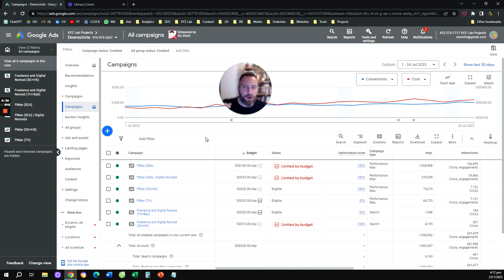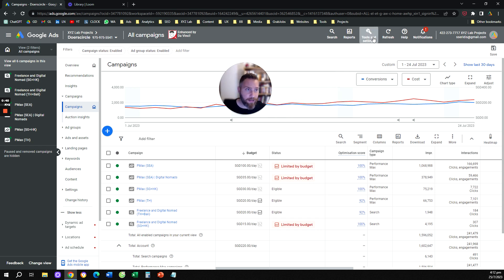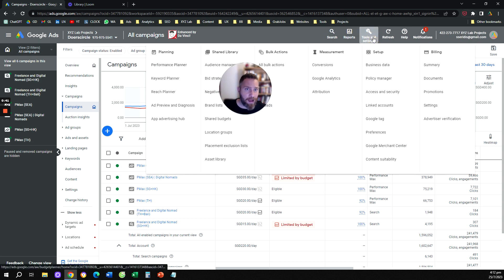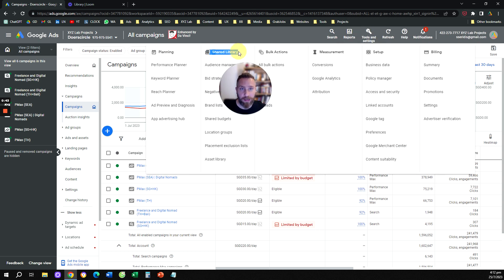Let's go straight to the point. Step number one, you need to go to tools and settings. After you go to tools and settings, you're going to go to shared library and you're going to click on brand lists.